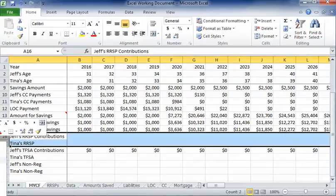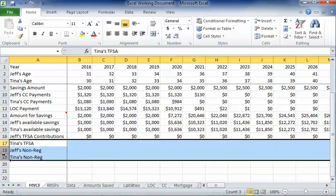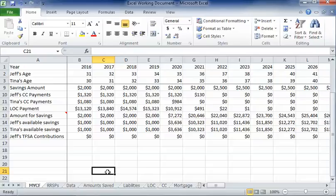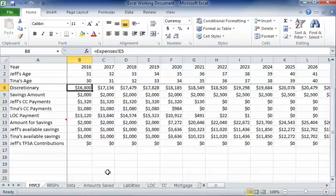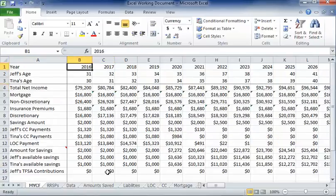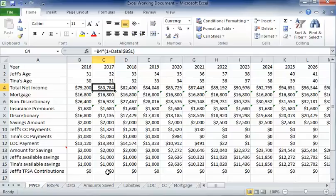We're going to get rid of our unnecessary rows here, these rows that have no information in them. And we're going to make an assumption here that at some point Tina and Jeff are going to retire. So what might happen here is they're not going to have income anymore after a given age.